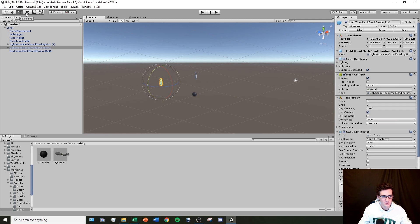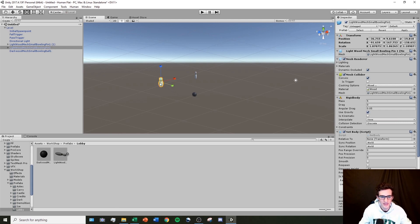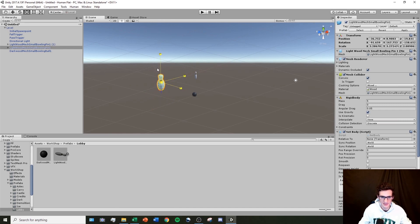The third tool is called the scale tool. Selecting it lets me use these boxes to scale my object up or down in any dimension. If you want to make the object bigger in every dimension at once, you can click the white cube in the middle and scale it up or down.